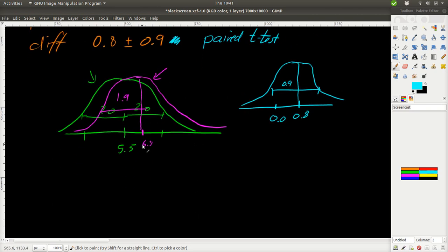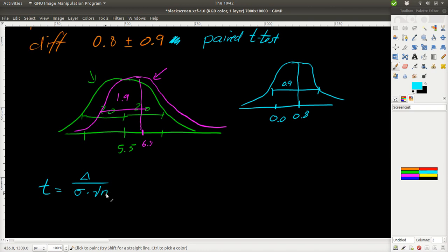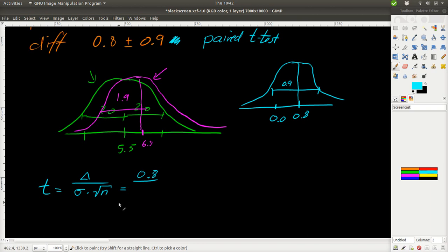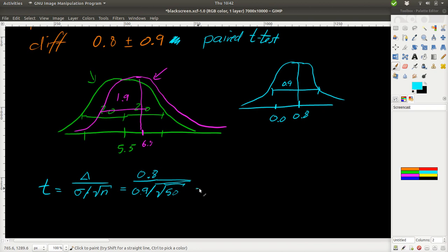So, let's see if we can do this in a proper way. And the statistics we want to compute for the t-test is the t-value, which is given by the difference divided by the standard deviation of it multiplied by the square root of the number of observations. So, in this case, we have 0.8 divided by 0.9 divided by the square root of 50. That was our number of observations. And to get a value of this, I'll just find a calculator in a moment.